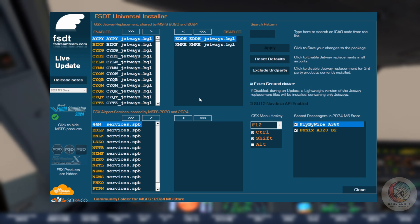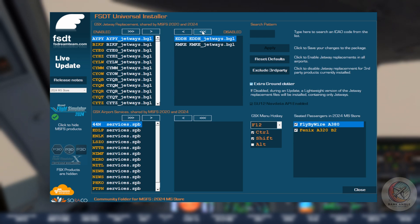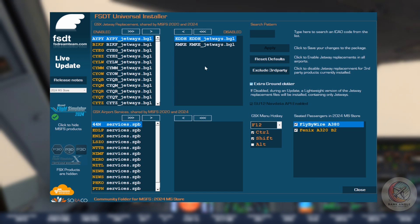Suggestion: if you never use default airports and you always have a third-party add-on for any airport you fly into, you might consider disabling all GSX jetway replacement files at once by clicking the triple greater than button on the enabled side, so they will all go on the disabled side, and eventually enable an airport for that time you want to use the default scenery.